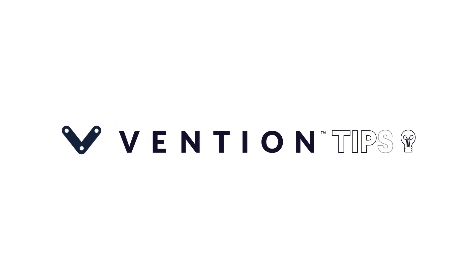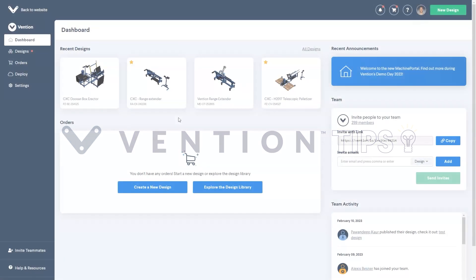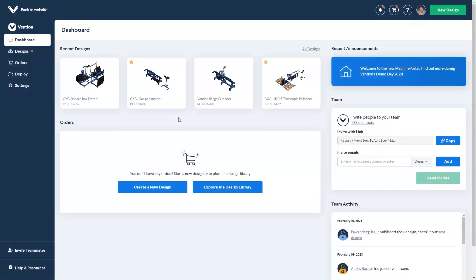Welcome to Vention Tips. Today, we'll cover the basics of how to deploy your machine using Machine Cloud. This video will be a simple overview of how to use this new feature. For now, let's get started.